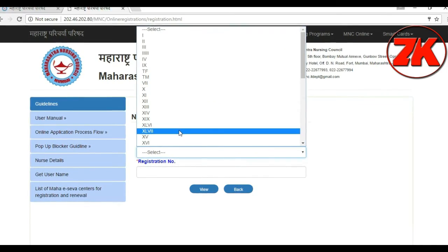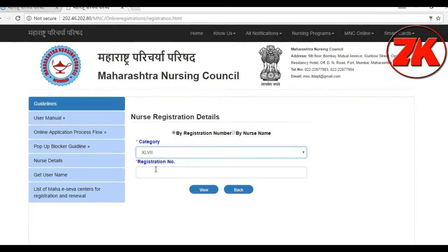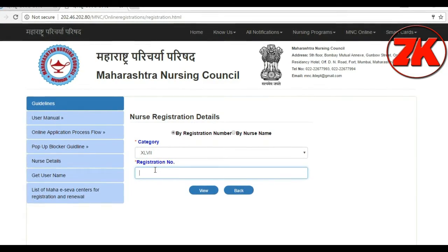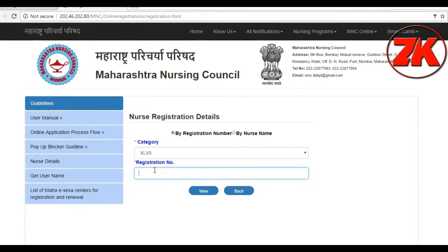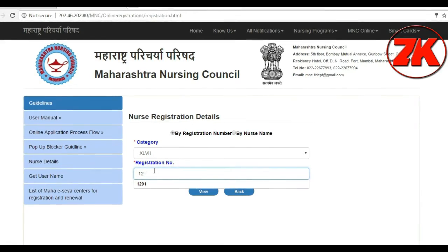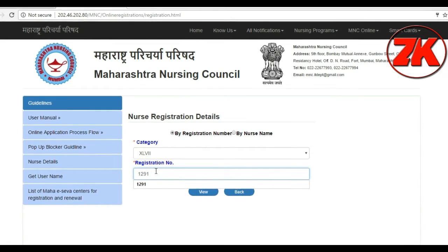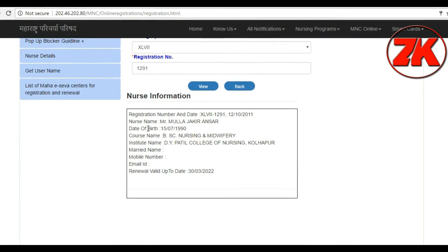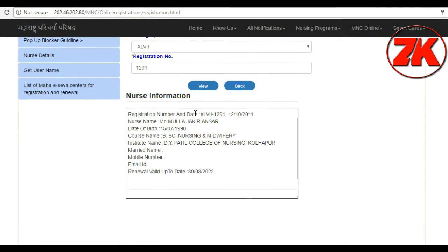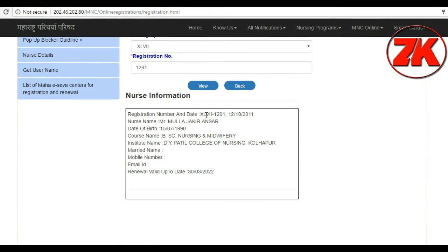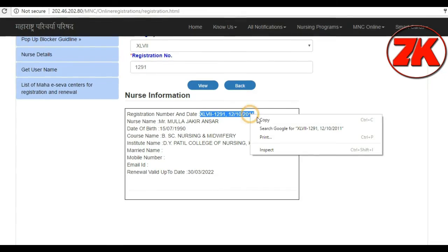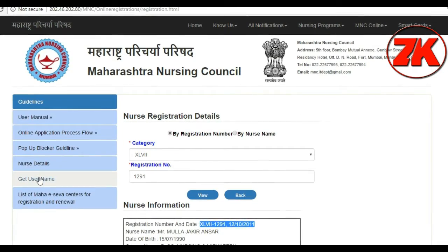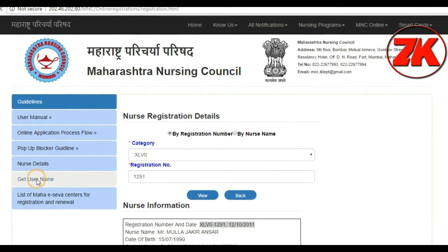Let's select the category of Maharashtra Certificates. Let's add the category of Maharashtra Certificates and open it out. Let's copy the full details.